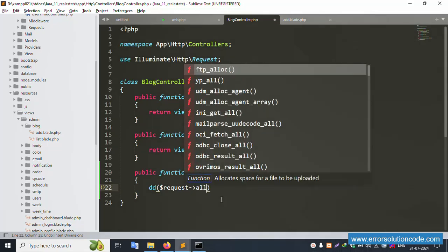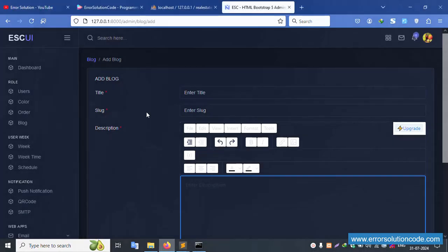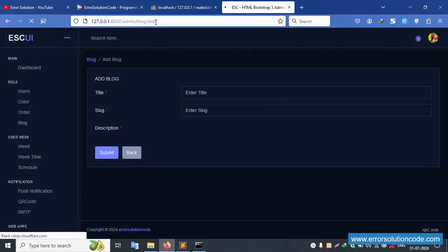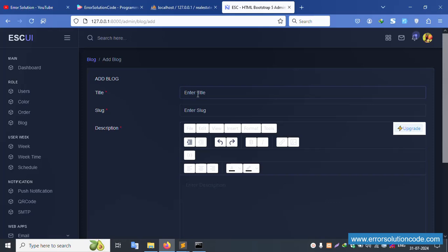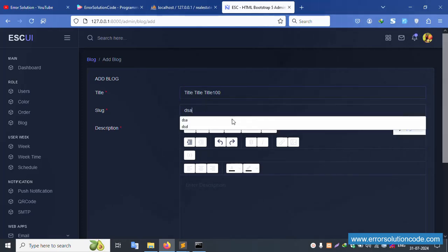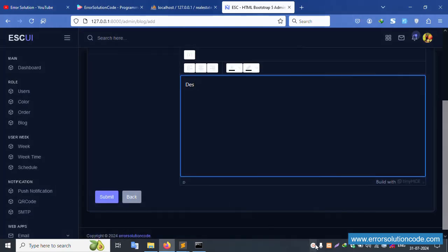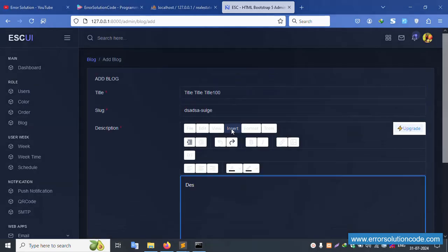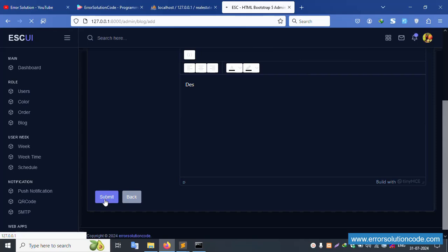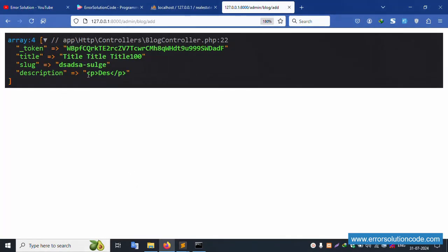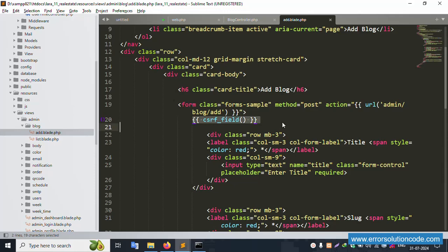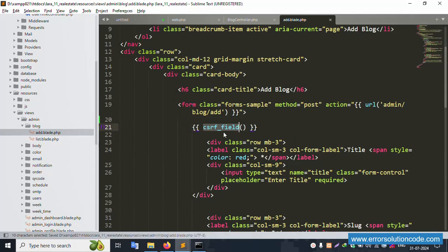Save the file and refresh the page. Inside this, implement the title field as 'title', the slug field as 'slug', and the description field is set. Click submit. The form is successfully submitted and the dd output shows: title is available, slug is available, and the token is available. The token is created by default in Laravel - if not present it won't work.